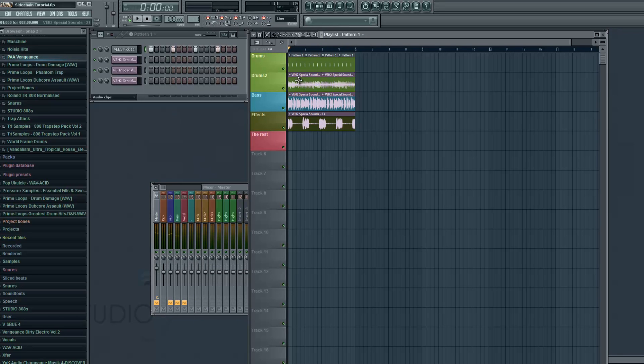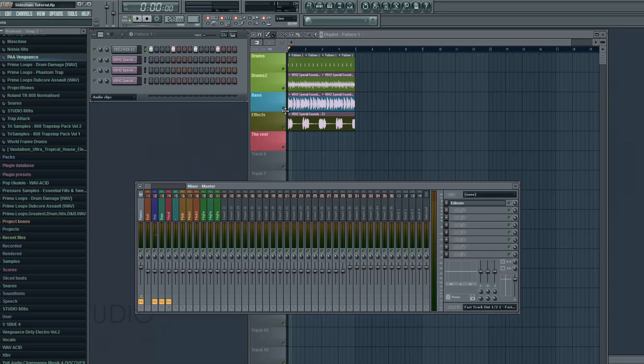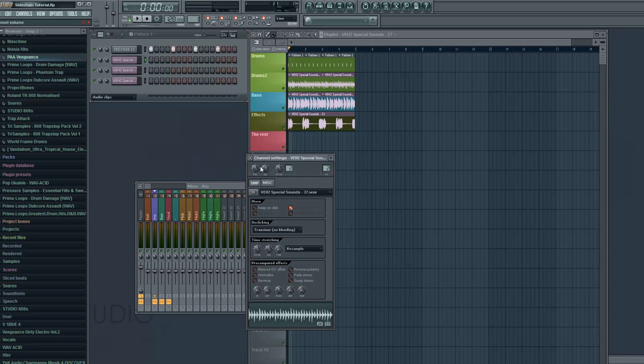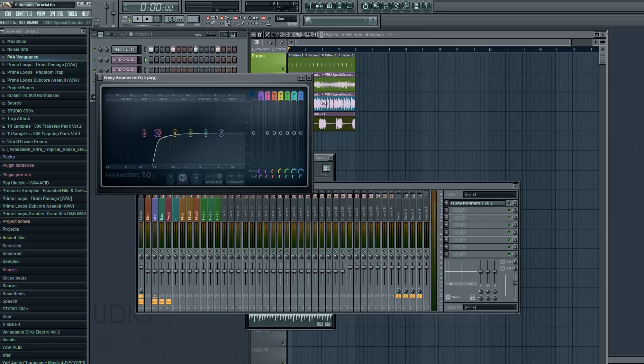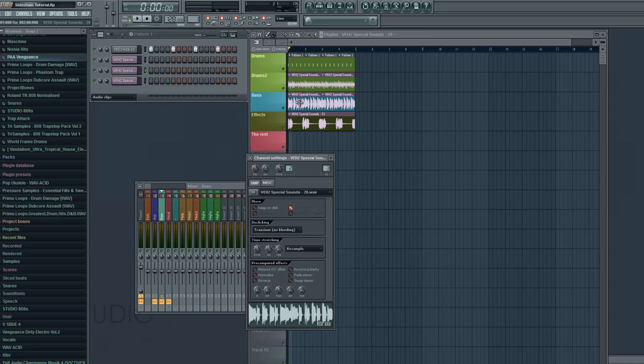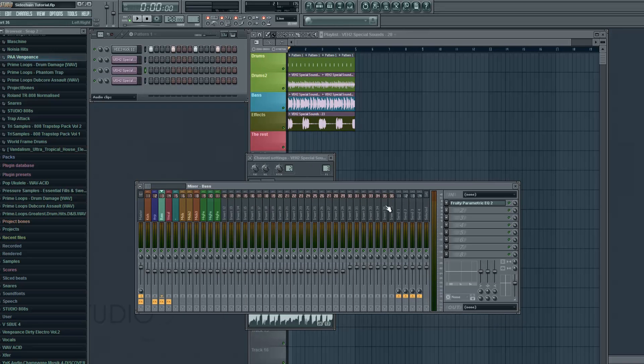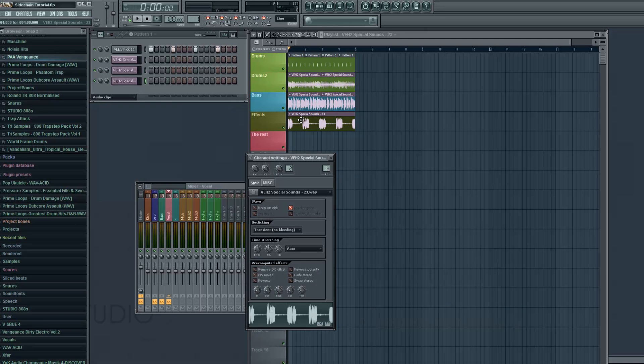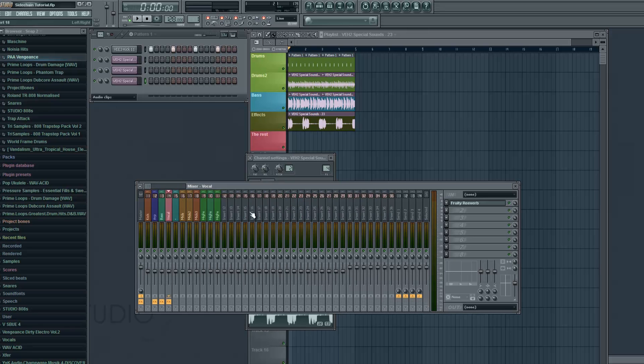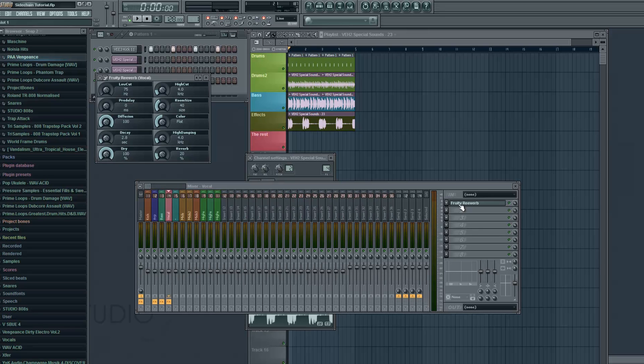So for example we have this ARP where I deleted the low frequencies. Then we have the bass where I deleted the high frequencies. And we also have the vocal where I just added some reverb.